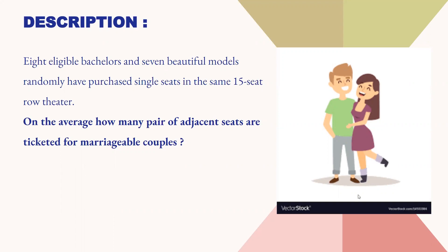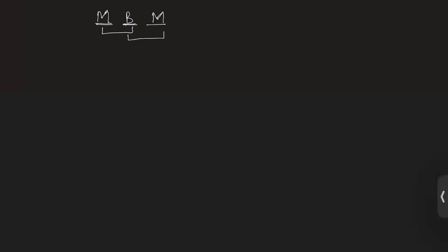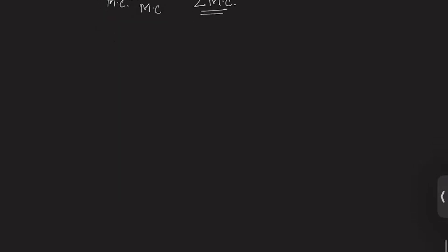Now let's look at the solution. First, we will understand the question in detail. We will see how we count the number of marriageable couples. For that, let's say we have 3 chairs. One possible arrangement is MBM. If the first one is model and the second one is bachelor, then the first pair is a marriageable couple. The second chair has a bachelor and the third chair has a model, so that is also a marriageable couple. For this arrangement, we have 2 marriageable couples.